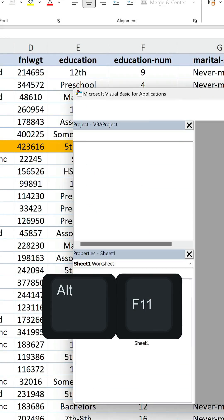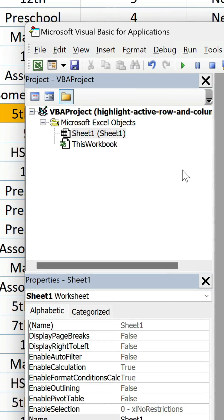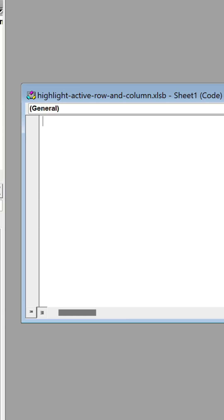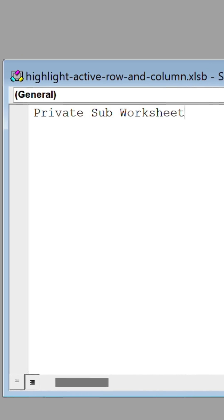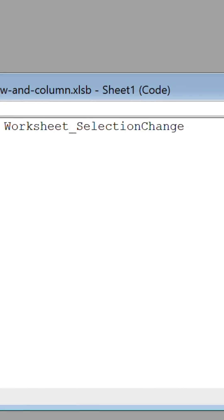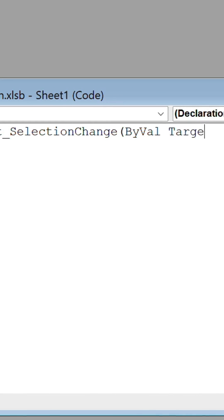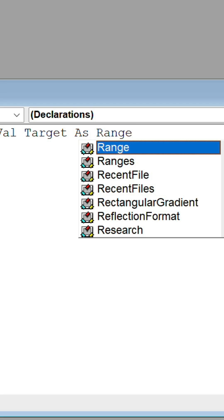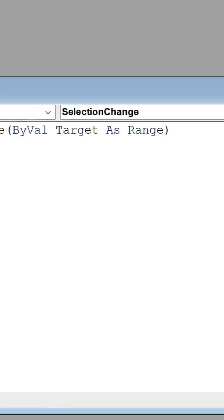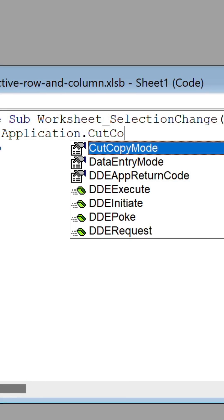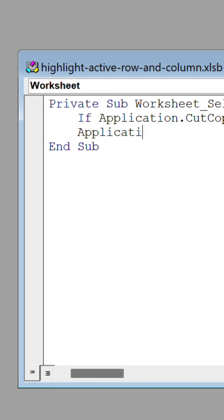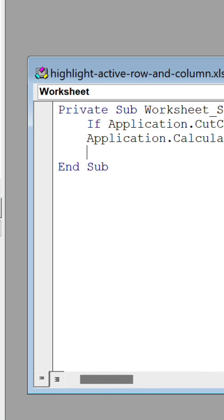Press Alt and F11 to launch the VBA editor. Open the relevant sheet object. Let's create a new subroutine that uses the SelectionChange event to trigger the automatic recalculation of the worksheet whenever the active cell changes. This involves an IF statement that ensures recalculation does not occur when there is an ongoing cut or copy operation — without this, it will mess up.